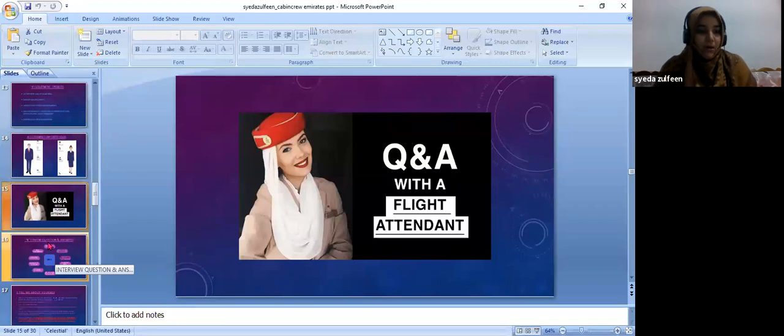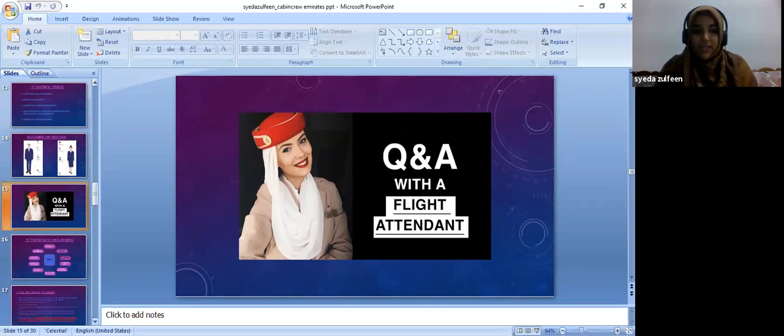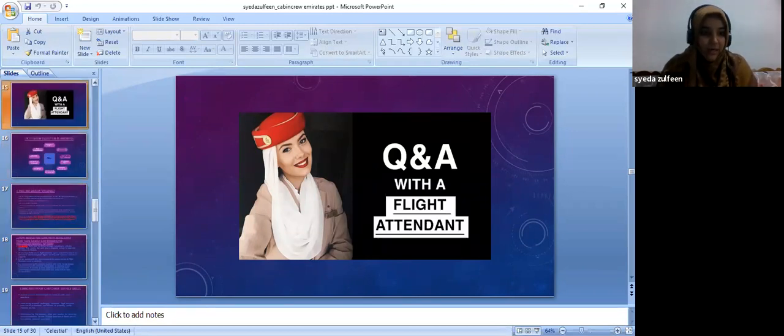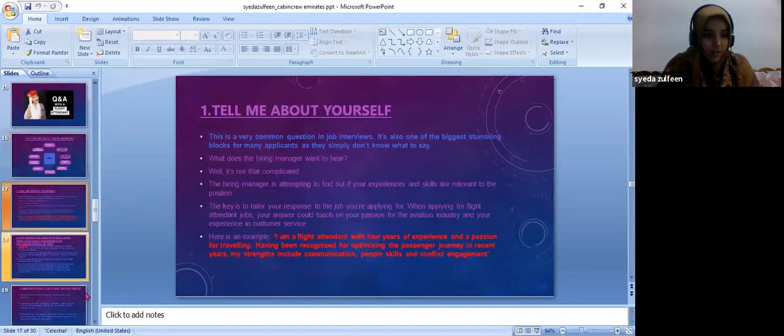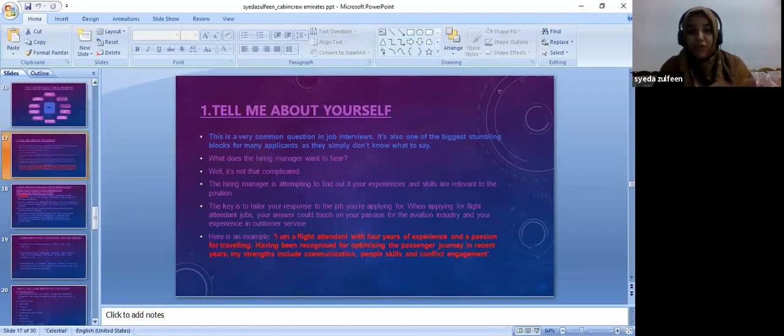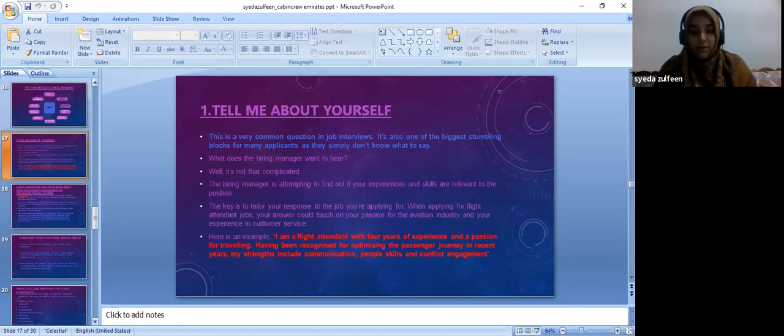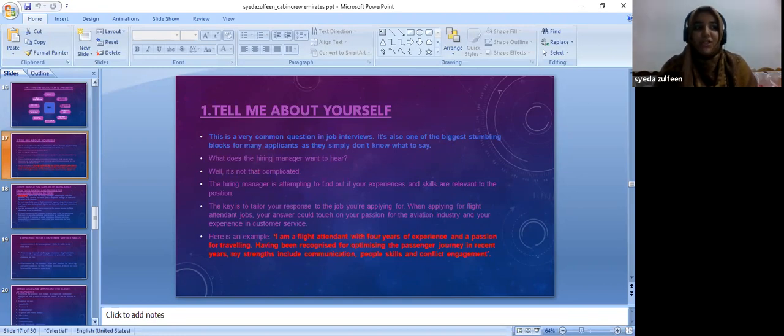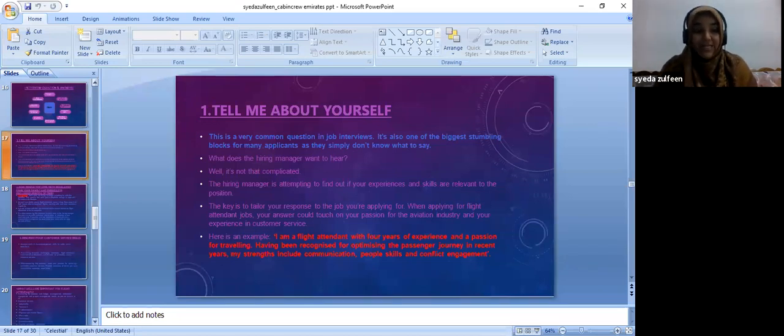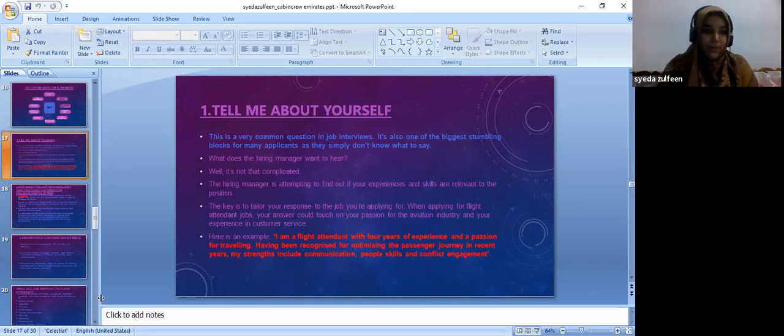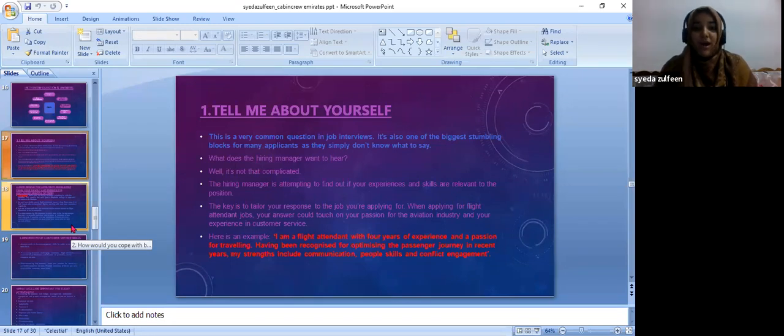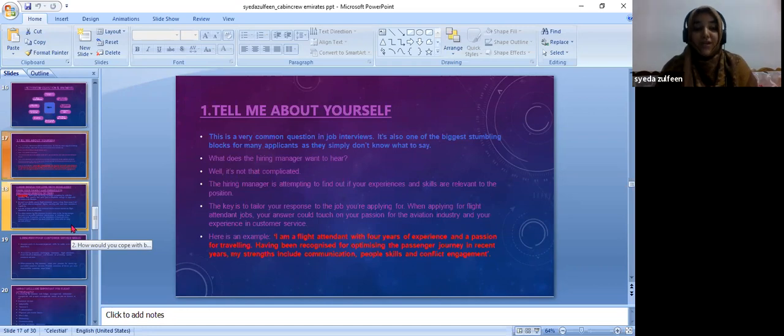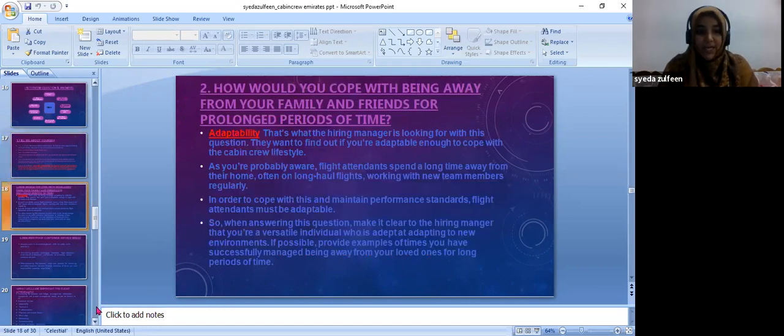These are the questions asked to the flight attendant in interview questions. The very first question is tell me about yourself. They should be able to answer. It is a very common question which is asked by any interviewer, not just cabin crew members. They should know it very well. They should talk about their passions, their traveling passion, whatever skills they have, and speak with confidence.